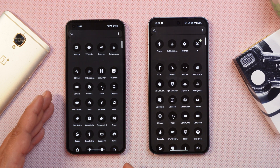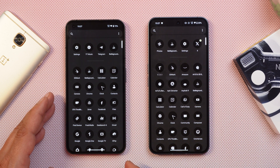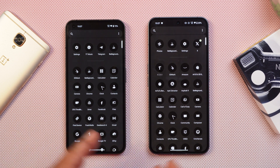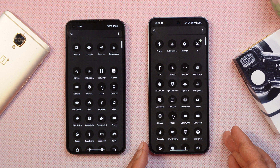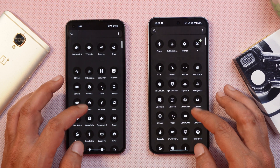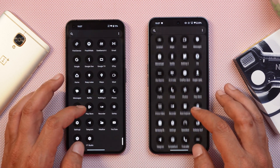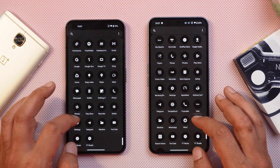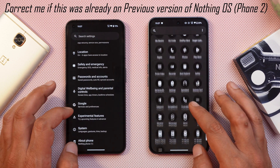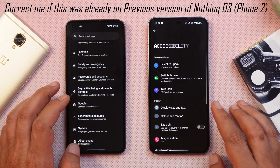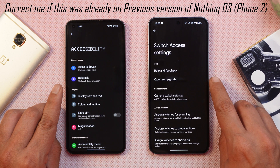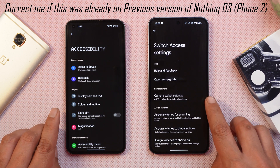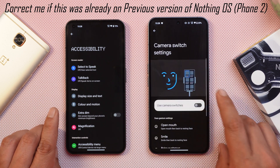Here towards the left hand side we have a device running NothingOS based on Android 13, and towards the right hand side we have NothingOS 2.5 based on Android 14. One feature we noticed — introduced by Google almost 2 years back — can be found in Settings, going to Accessibility, where there's a new feature called Switch Access, which includes Camera Switch Settings.